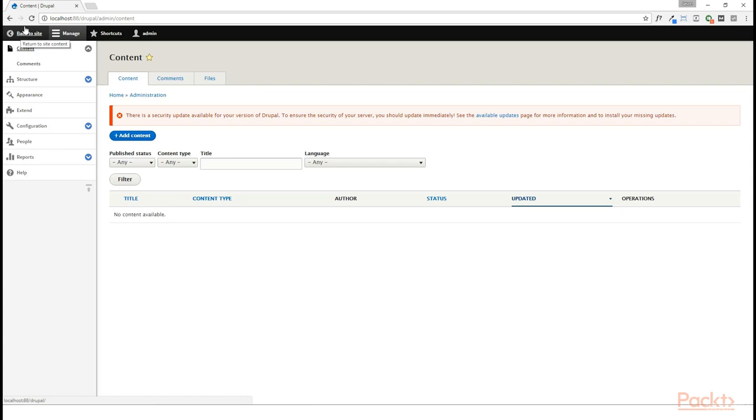You see, when we create nodes on our Drupal site, for all intents and purposes, these nodes are absolutely separate. Even though we may create ten nodes of an article content type, Drupal really doesn't know anything about the other nodes that have been created. All it knows is that when it filters and files them into its database, they're part of a specific collection. But beyond that, it really doesn't do anything.